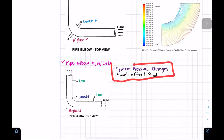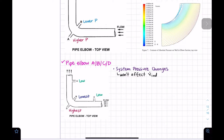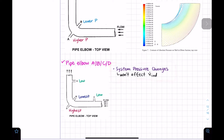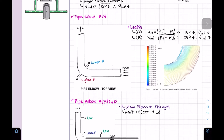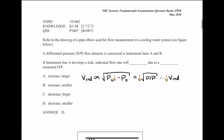One important thing to note: in the four-orifice pipe elbow system, a change in system pressure will not affect the indicated flow — it will be unaffected. That's something we need to know to answer GPS questions. Now let's go to the GPS bank and try to solve some problems, starting with question P1007.